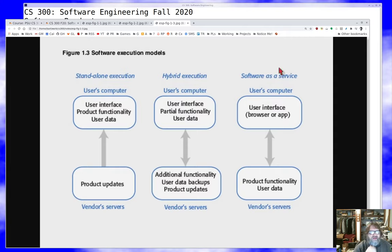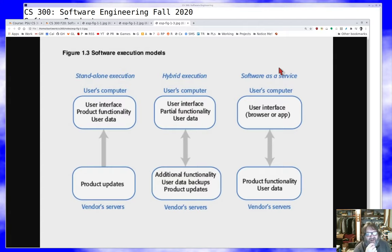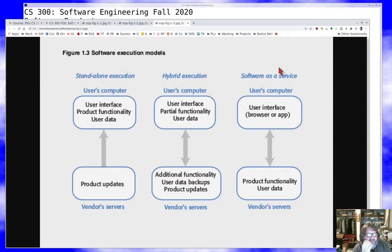At the far other end of the spectrum is the software as a service model — you have a browser or a mobile app on your computer, and your computer is essentially a fancy teletype from the 1970s with color, animation, a mouse, and more characters on the keyboard. All the real product functionality is on the vendor's servers, and all your data is there too. If that doesn't sound like a scary lock-in problem, it should.